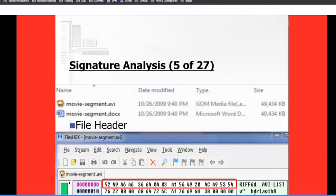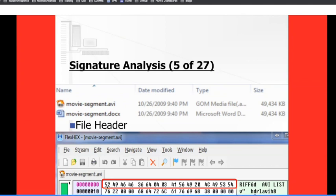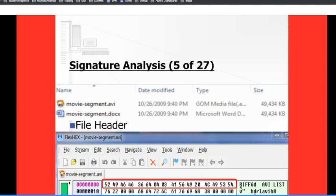If I were using a hex editor — in this case a tool called FlexHex, one of many free tools available for Windows — when I open up this file, I see 52, 49, 46, 46. Each of these represents a byte in hexadecimal. So 52 represents the letter R, 49 represents I, and 46 and 46 both represent F. So R, I, F, F — those are the first few bytes of the file.